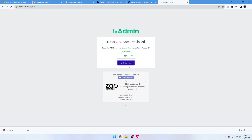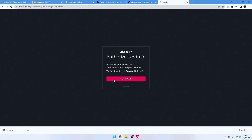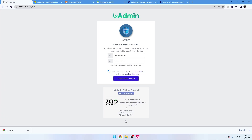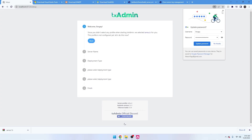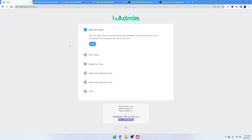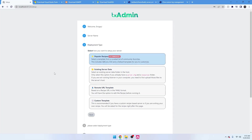Press 'Link Account' and it's going to make you sign in with your account, which is fine. It'll ask you to confirm — press Continue. You'll have to create a password for your account. Once your password is created, put 'I Agree' and then press 'Create Master Account.' This is going to be all the configuration to set up your server. Press Next, then enter your server name — let's do 'Test Server.'